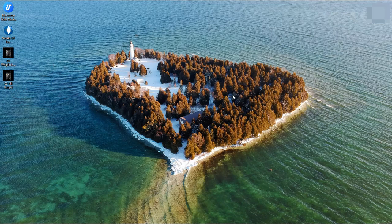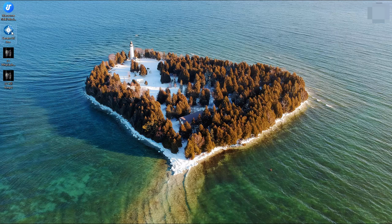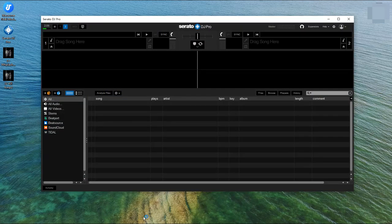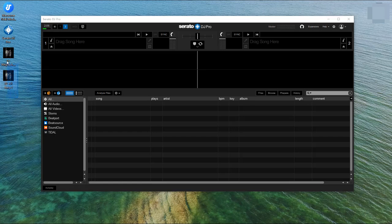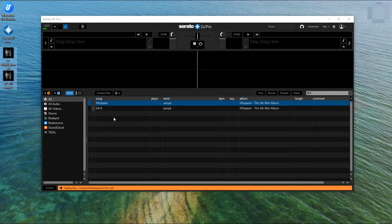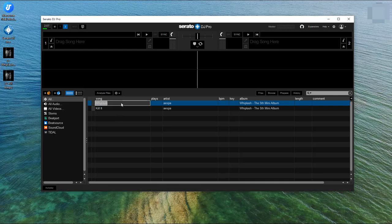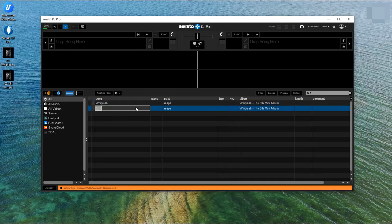Your tracks are ready now. Launch Serato DJ Pro on your computer. Drag and drop the downloaded Tidal music tracks into your Serato DJ library. Now your favorite Tidal music tracks are ready to mix in Serato DJ.